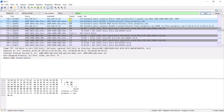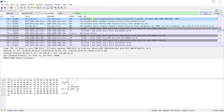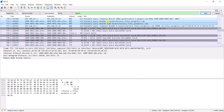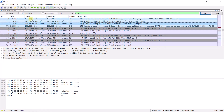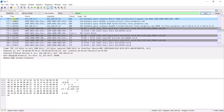It shows the packets captured related to hackersfactory. The protocol is DNS and you can see the packet length. In the information bar, the record type 'A' is for Address DNS record — it is used to translate a domain name into an IP address. Here you can see the address is hackersfactory.file.wordpress.com, meaning the website is hosted on WordPress. You can also see the source and destination IP addresses and the timestamp.